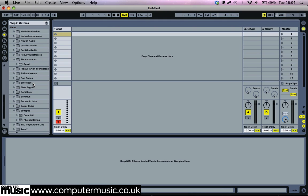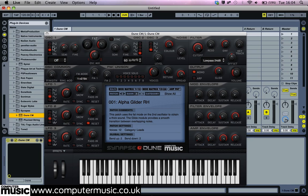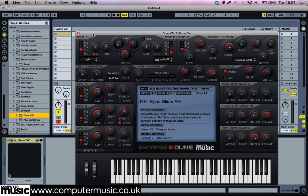Once installed, Spiral CM should now be selectable as an insert effect in your host. We're using Ableton Live here, but any DAW will suffice. Open an instance of Dune CM on a new MIDI track and then open Spiral CM on its track.